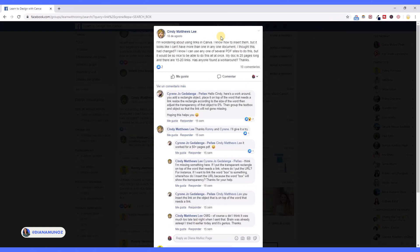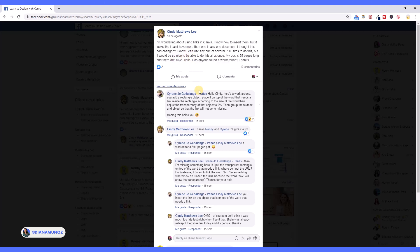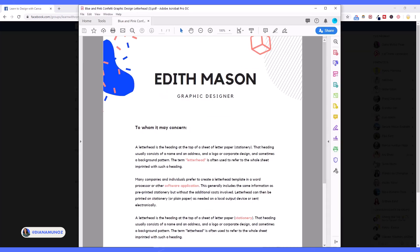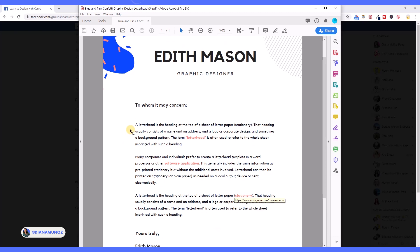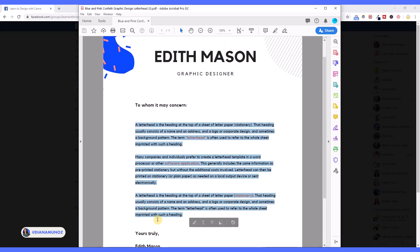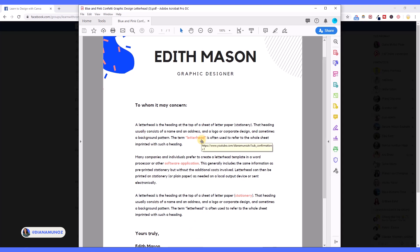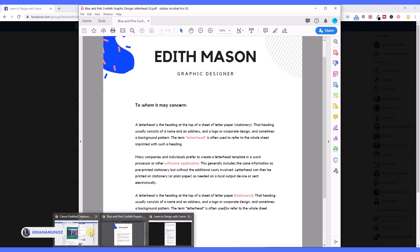I want to show you this is a comment. Somebody was asking how to put some links in a 25-pages-long design. She wants to put only like 15-20 links and Cyrene gave us the gold here. For example, I took this design, this template exactly the same way it was in Canva, but this text is only one text box — only one. So how did I put these three links in only one text box? We are going to learn this and again, thank you Cyrene for this amazing trick. I was also wondering how to do this in Canva and you gave me the answer today.